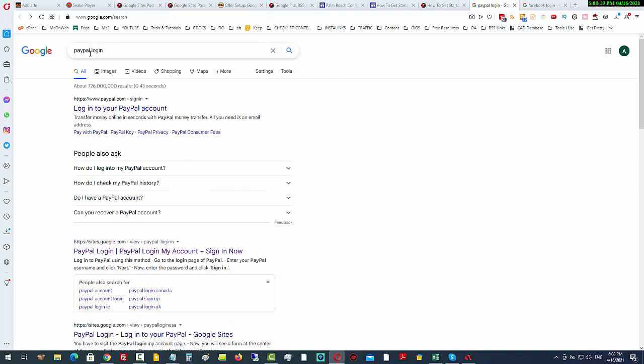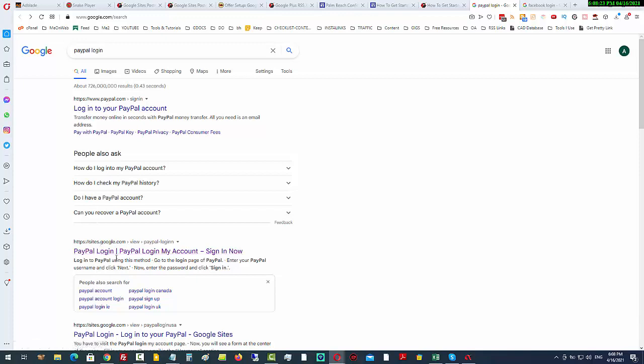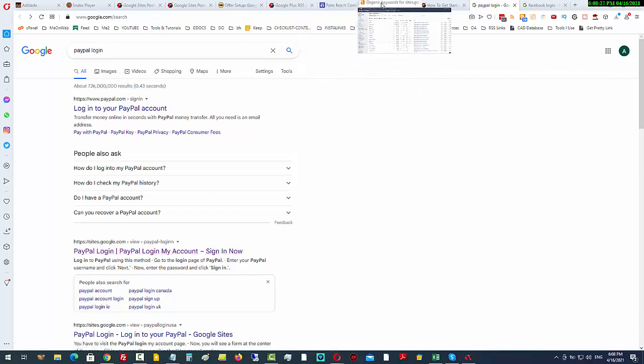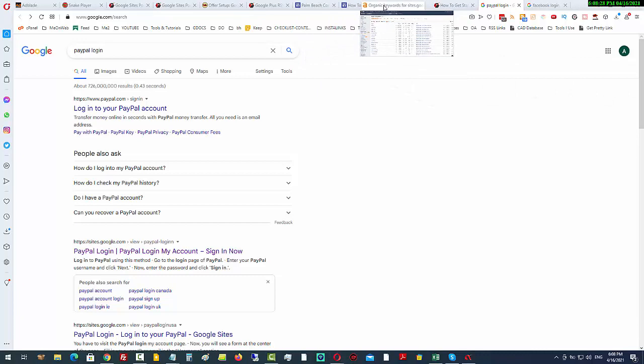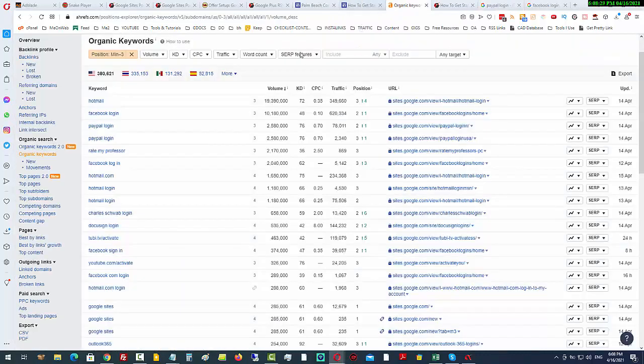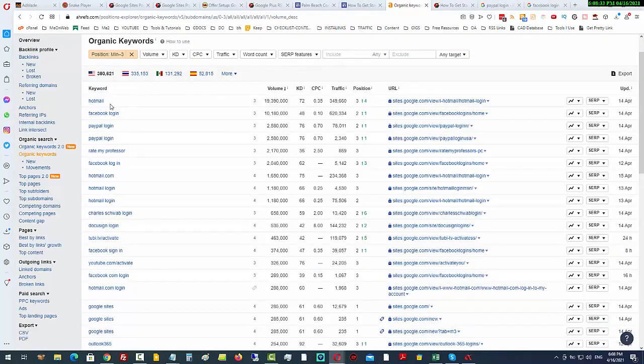For PayPal, you can see underneath the first result, which is PayPal itself, sites.google.com. In fact, this is not unusual—you can see time and time again that Google Sites is ranking for